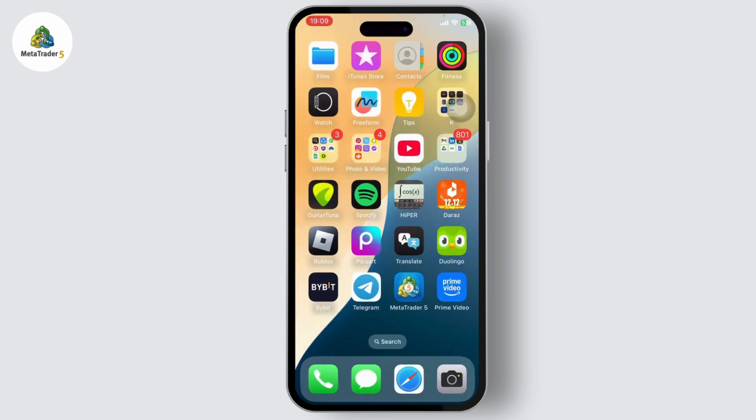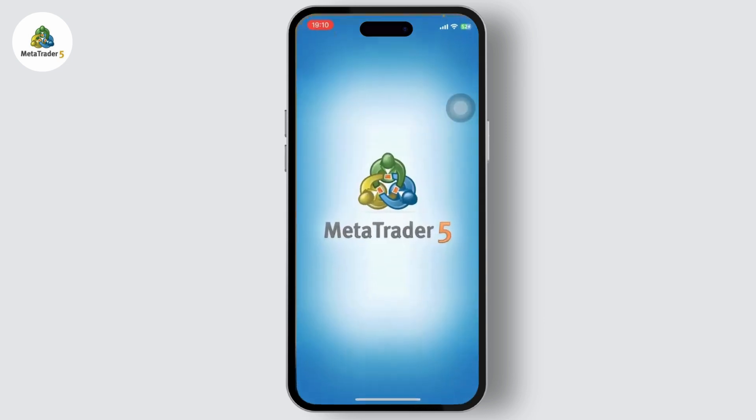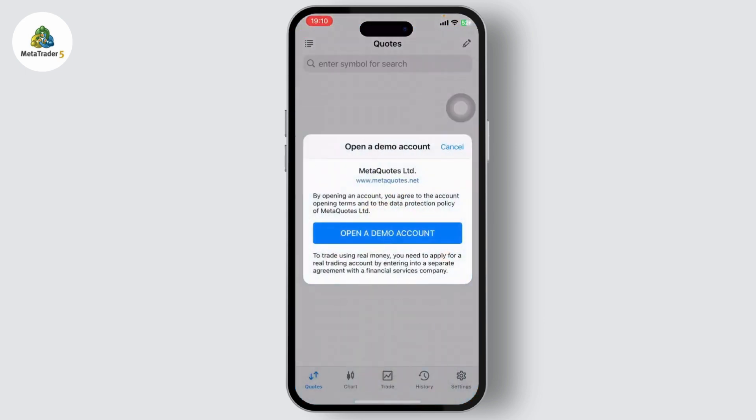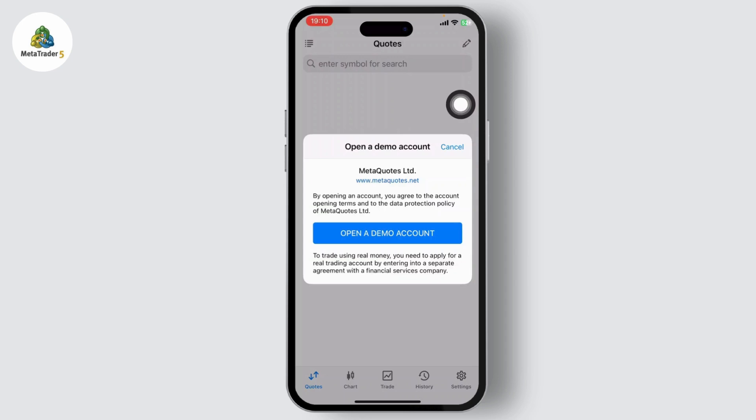You can just get it from your App Store or Google Play Store. After you download the app, you can simply open the app up and initially you will get a direct option that says open a demo account.